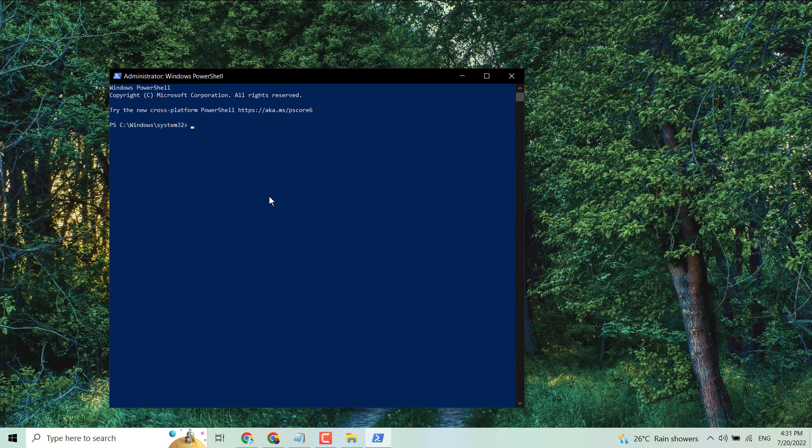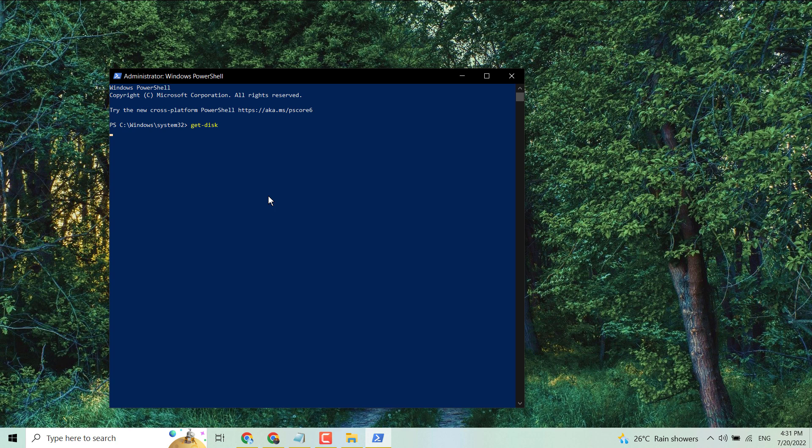Type here: Get-Disk, then press Enter. Now wait for a few seconds.